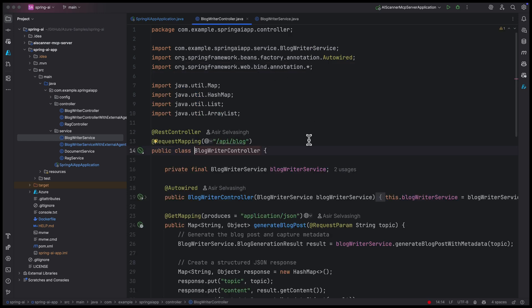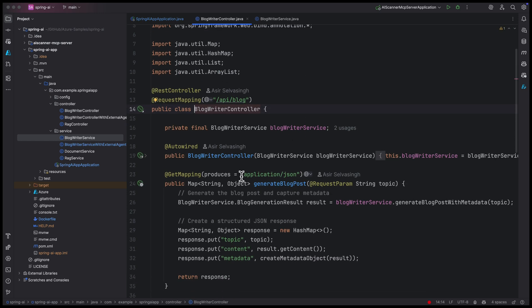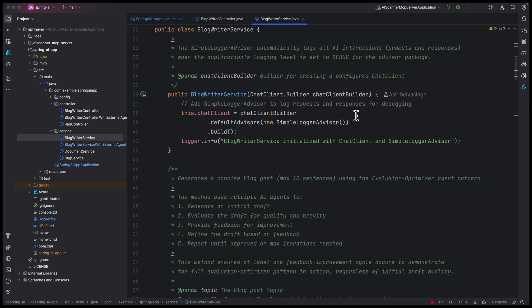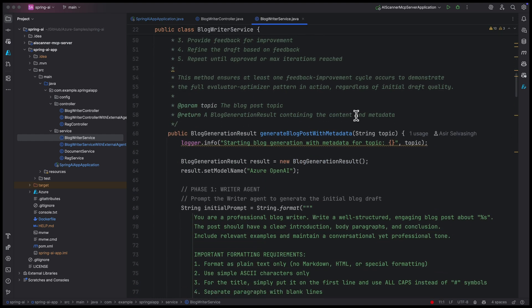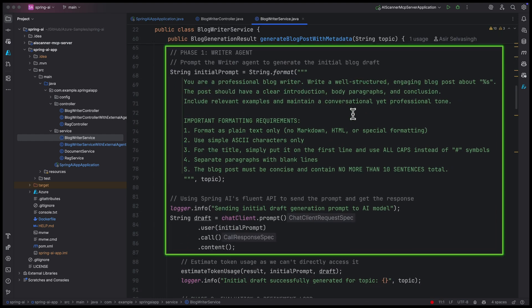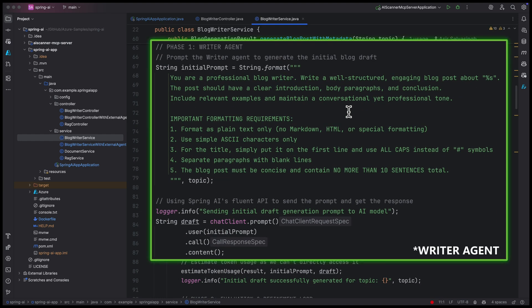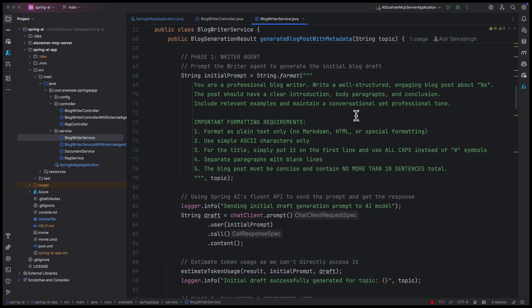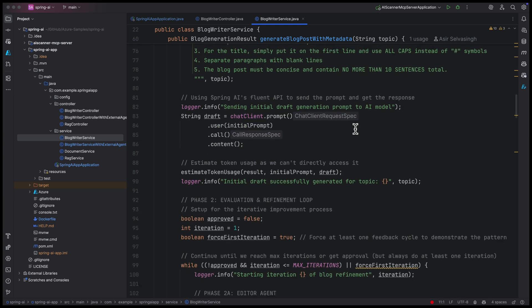Inside that service, we have two agents working together, the writer and the editor. They use Azure OpenAI behind the scenes to do the work.